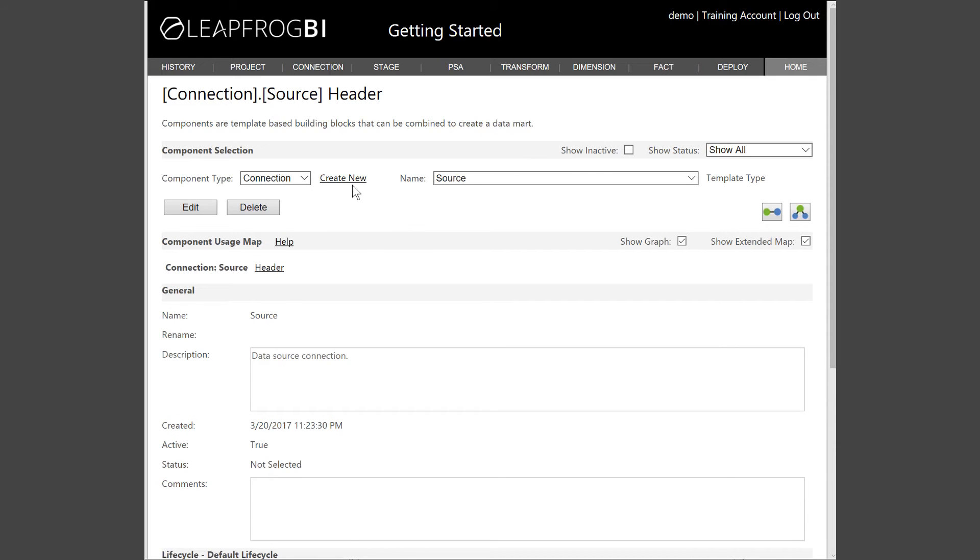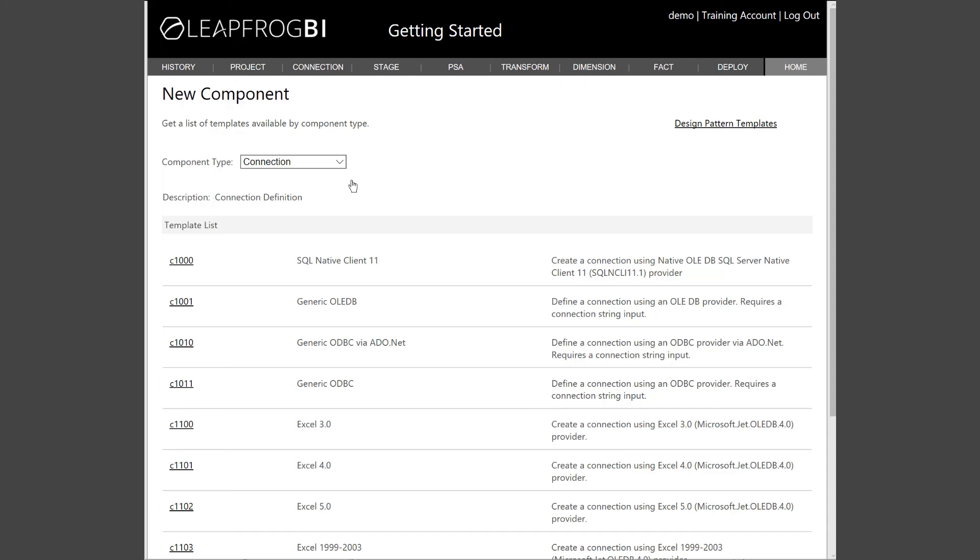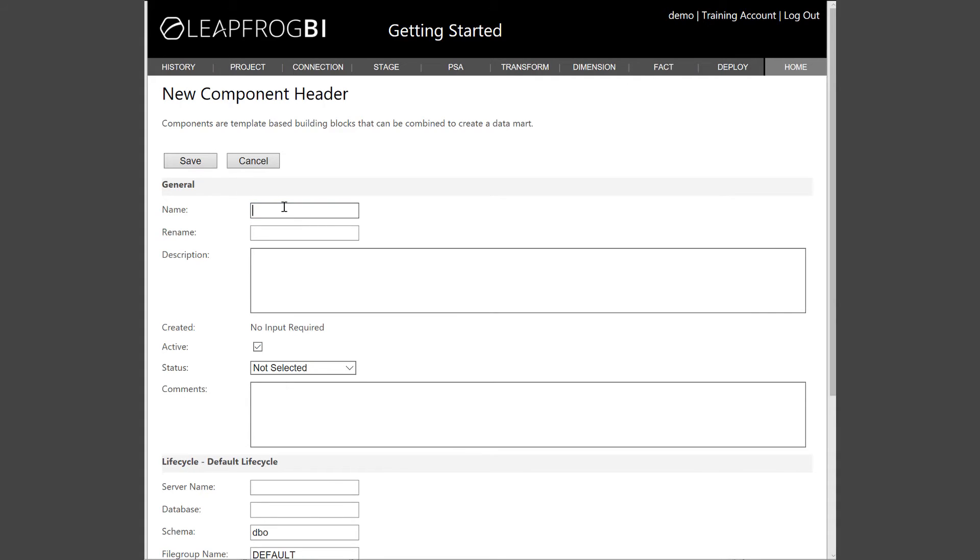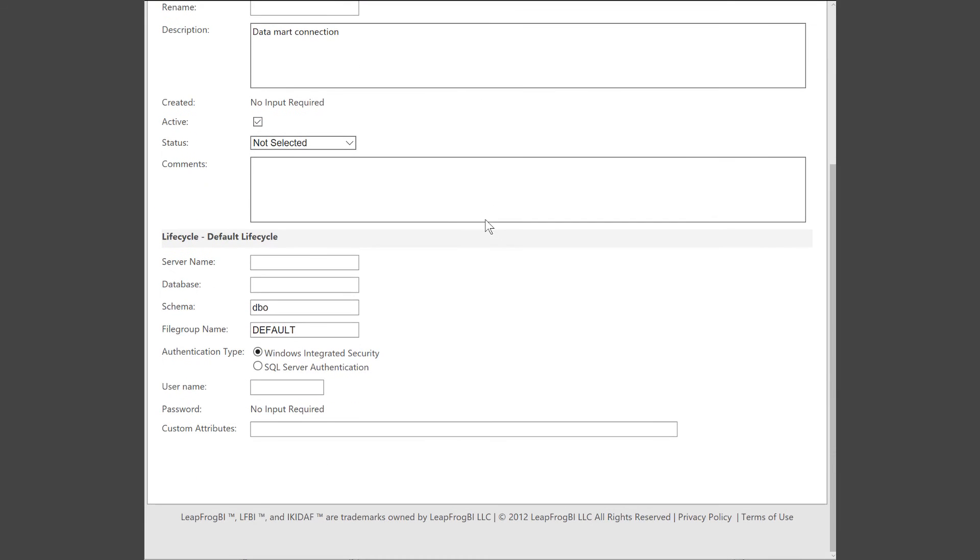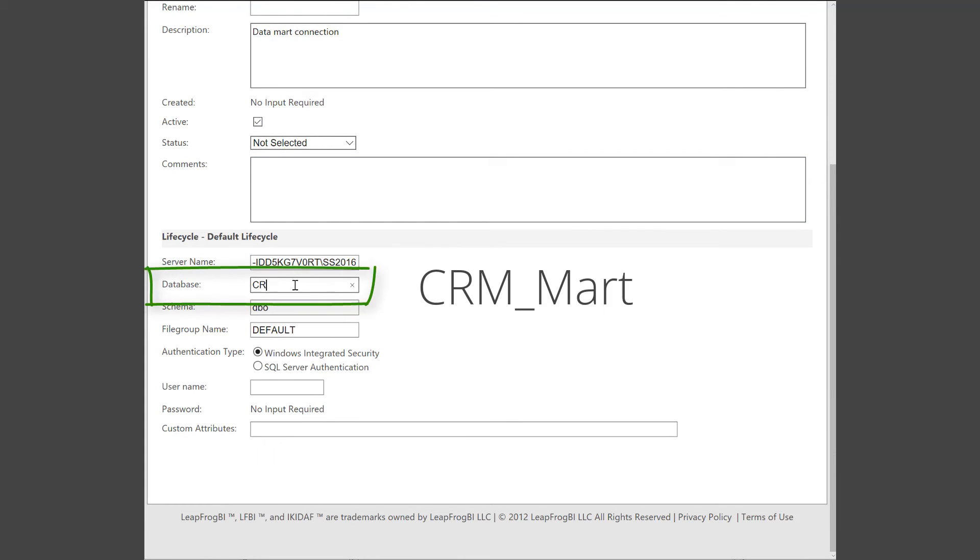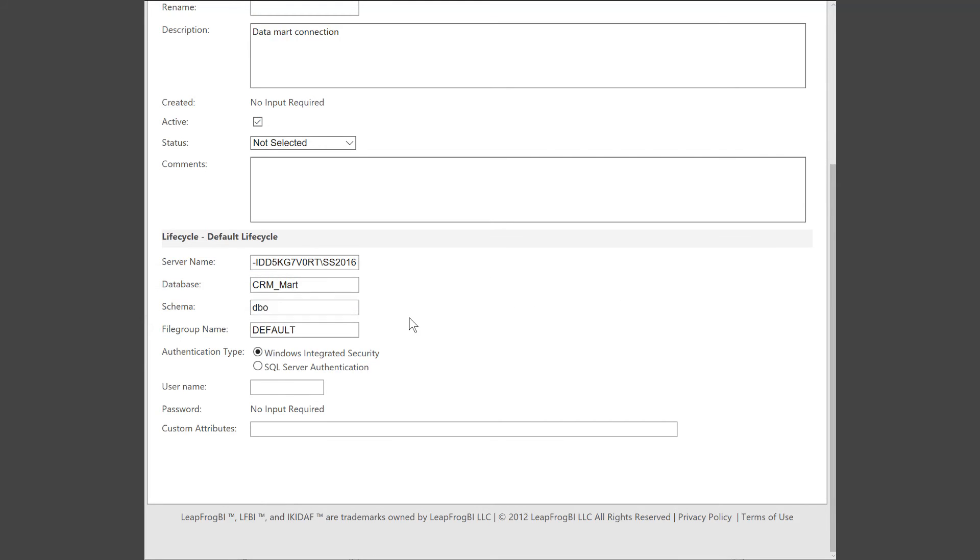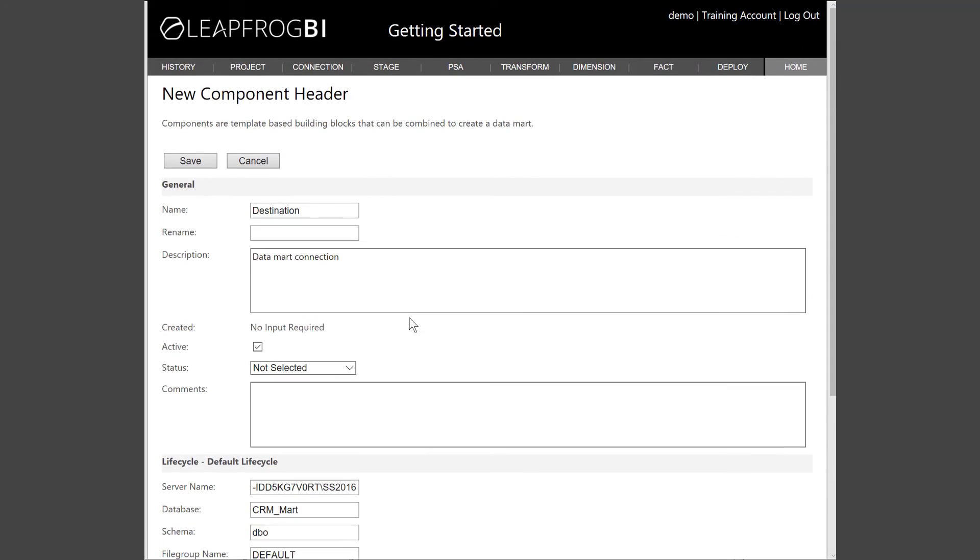Now we can do the exact same thing for our destination connection. This time, I'll call the connection destination. And I'll again provide a server name and database name. Save the connection, and we're done.